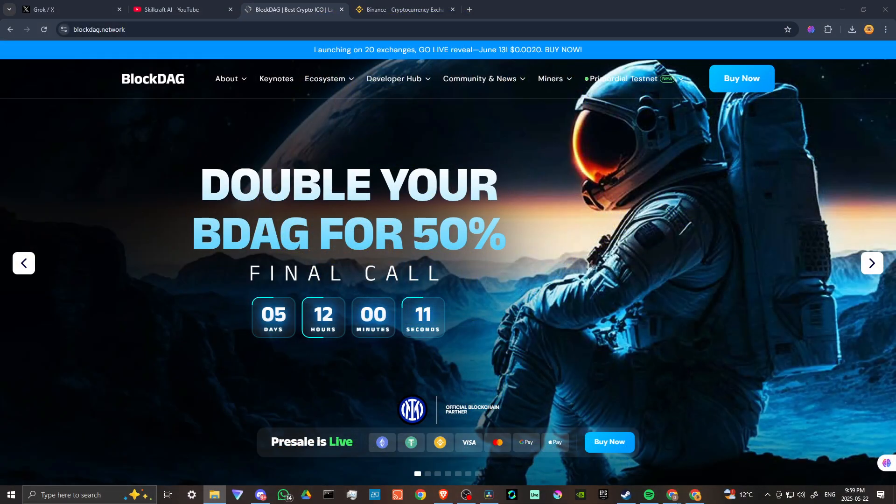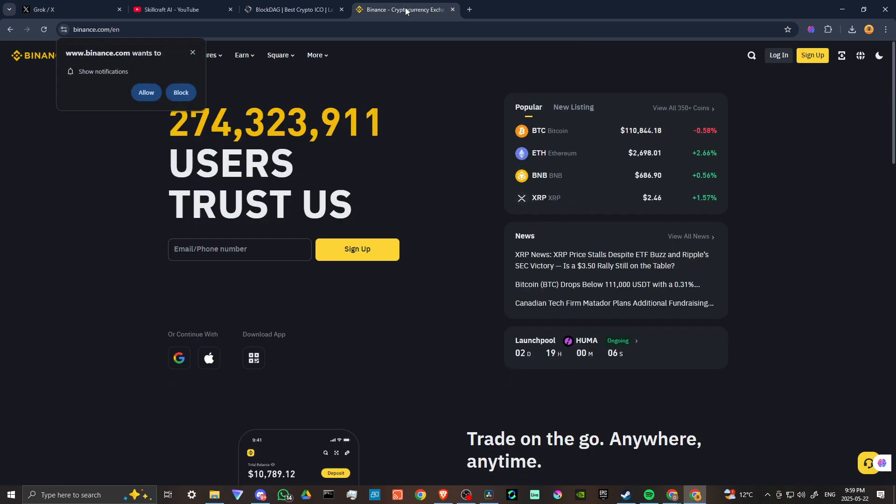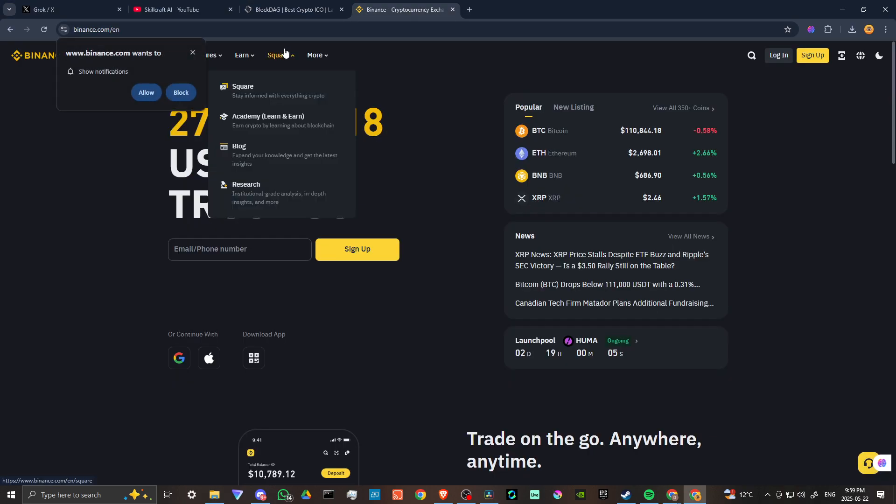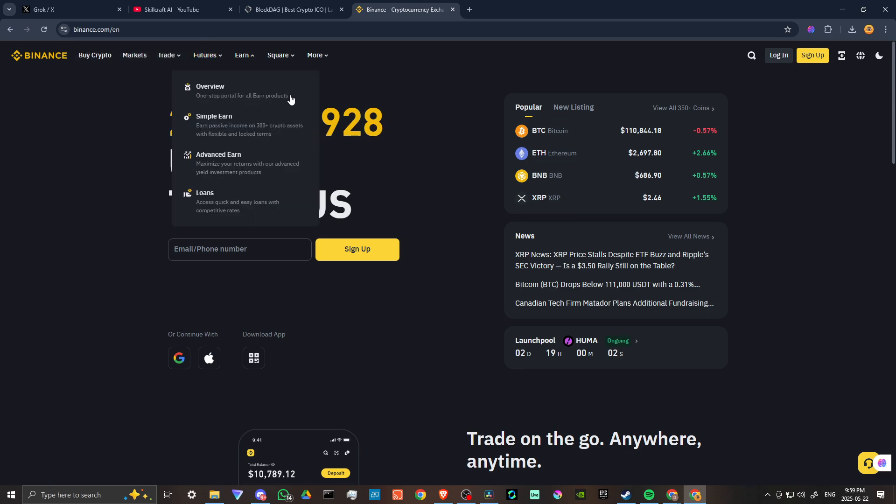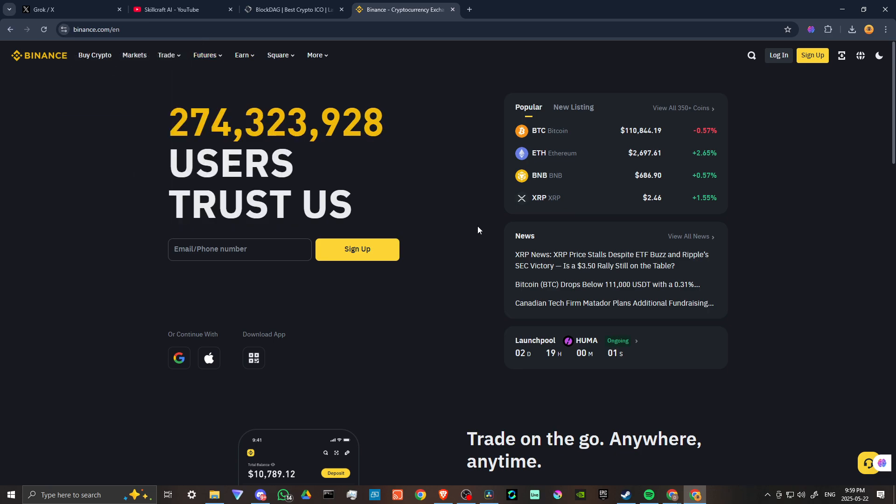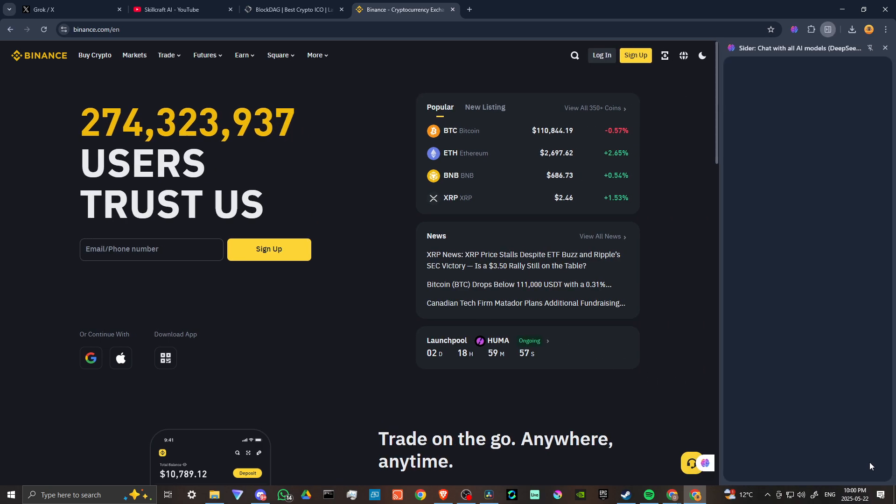In order to do so, here we are at BlockDAG.network and we're also at Binance.com. And in order to find the answer to our question, let's go ahead and check in with CIDR AI.